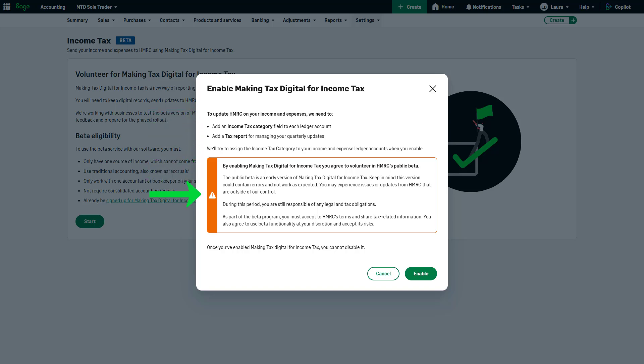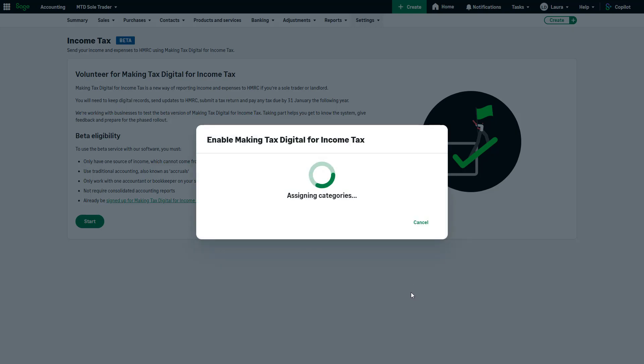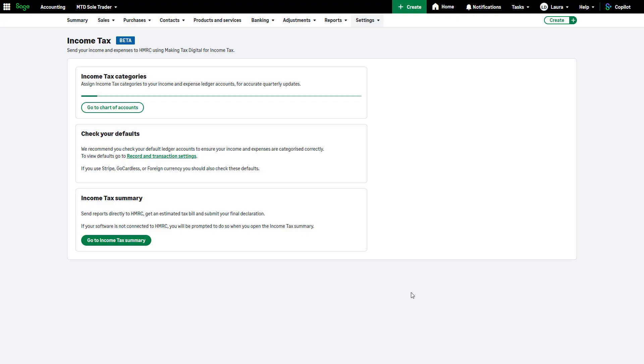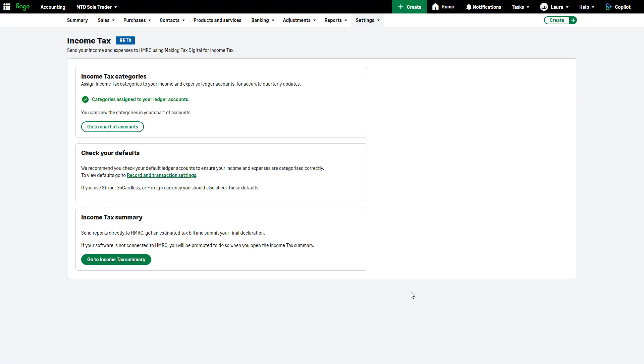Read the message about the public beta. Once you enable MTD for Income Tax, you can't disable it. To continue, click here. Next, you should connect the software to HMRC so that you can send your updates. To do this, click here.